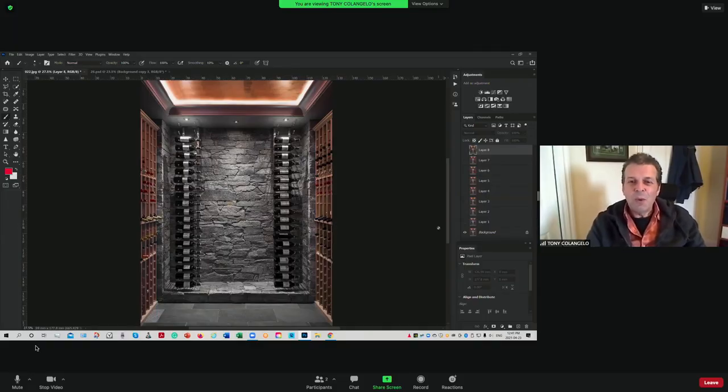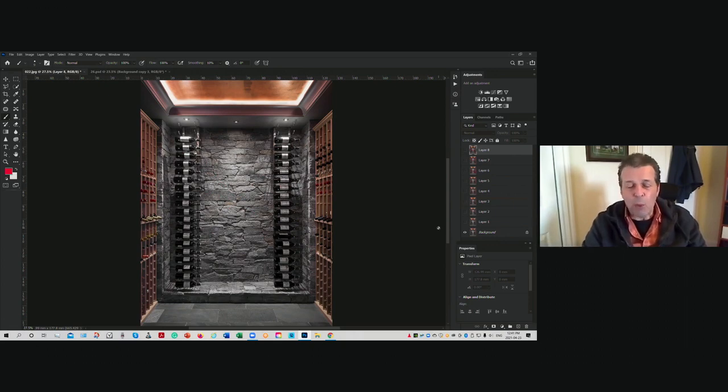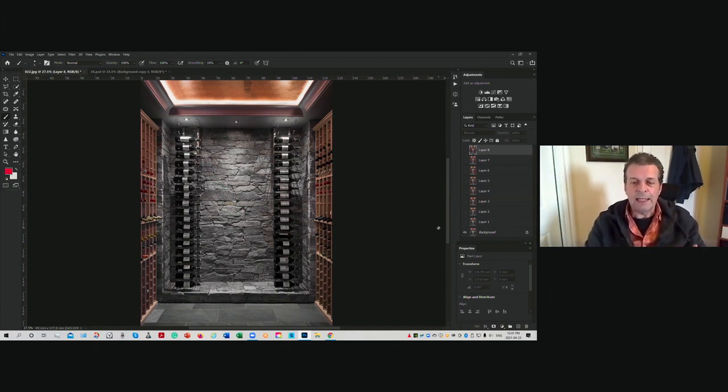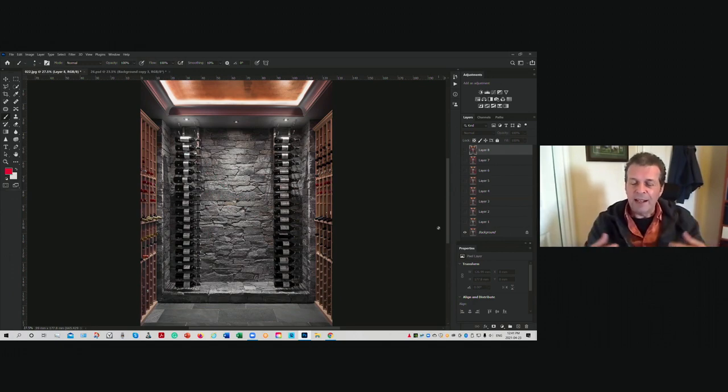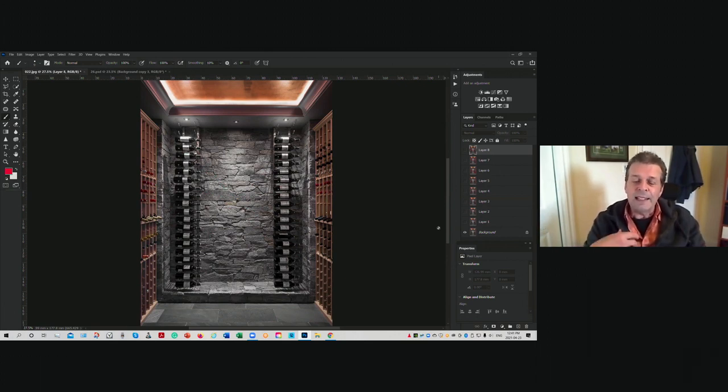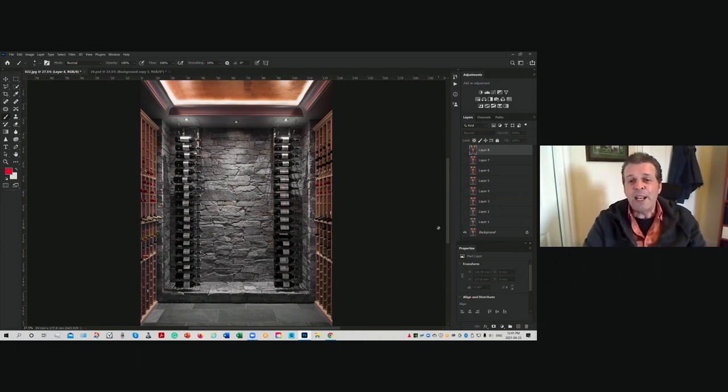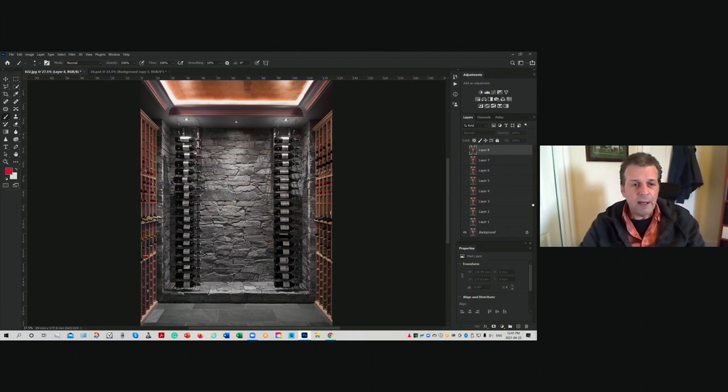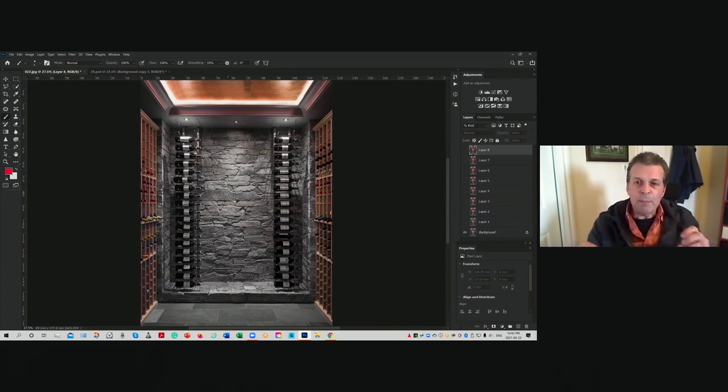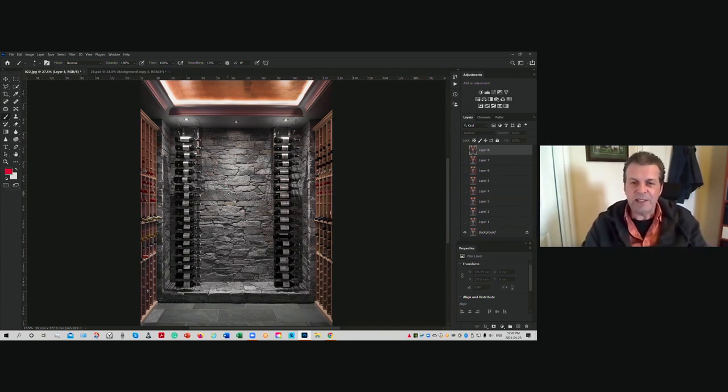So one of the things that makes a one point so important is the impact that it has on the viewer. We know from studies in neuroscience that the human brain prefers order, it prefers balance, and obviously doing a centered one point like we have here with all the symmetry involved naturally lends itself to balance. And I think it's a very pleasing thing for our viewers, given that the viewer's brain prefers such balance. So here we have a centered one point. So what makes a one point a one point? Well, really, a one point comes down to the relationship between three lines in the shot.